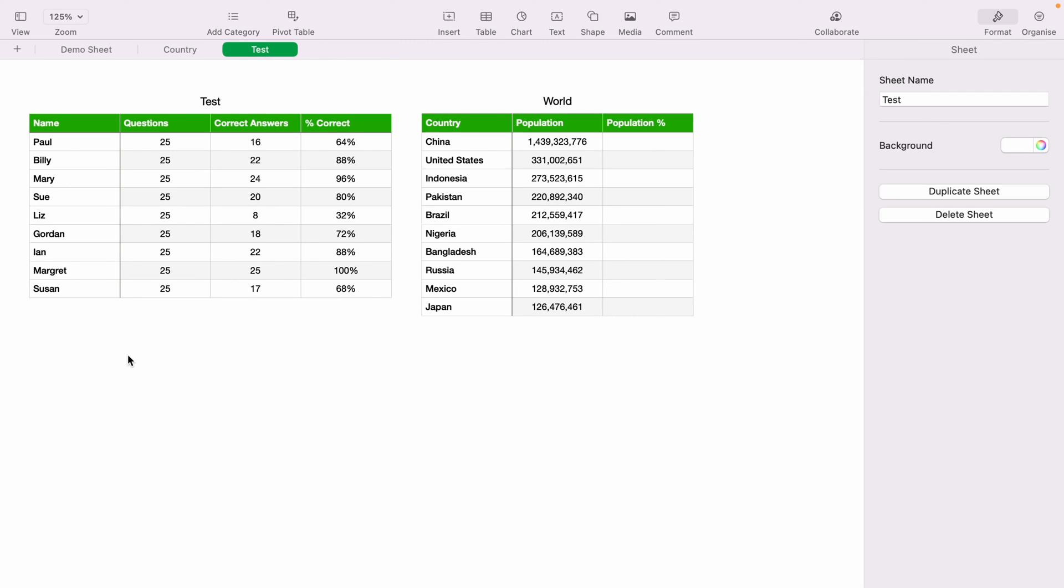So now let's work on the right-hand table, the world population. So just for demonstration purposes, let's say these are the only countries within the world. So what we want to work out is each country's population percentage.